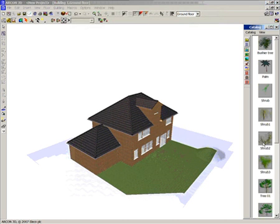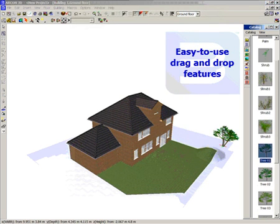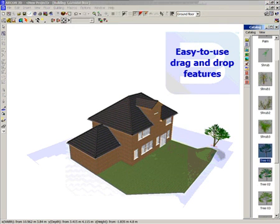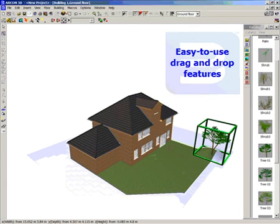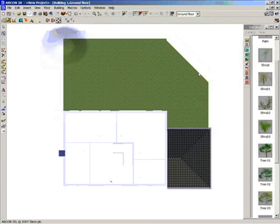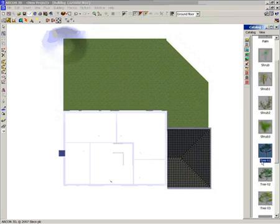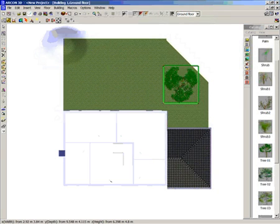Within the object catalogue you have over 1000 objects for the home and garden. The textures can be changed on these and the objects size can be distorted. This is a simple drag and drop process to put them in the plan.